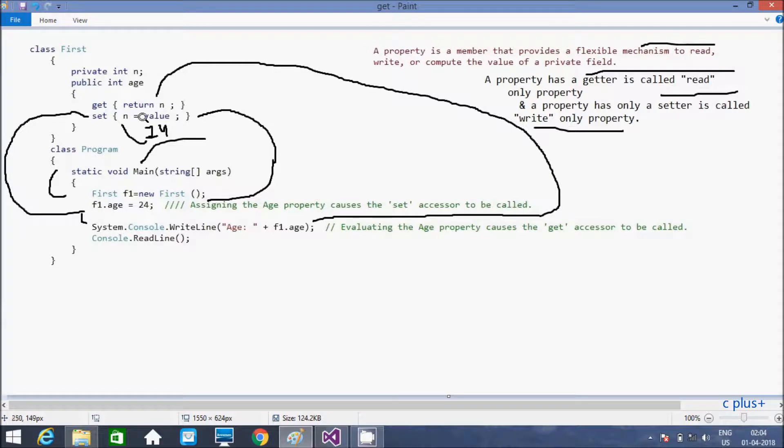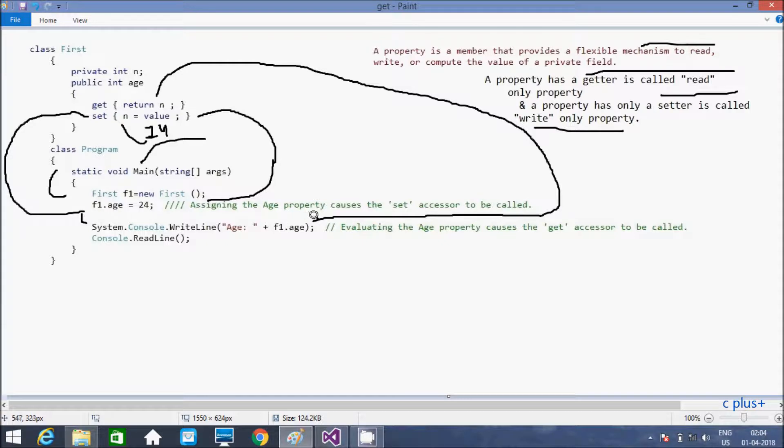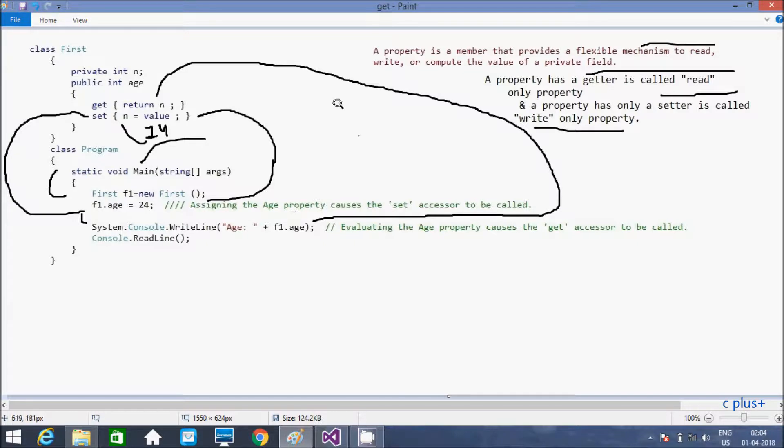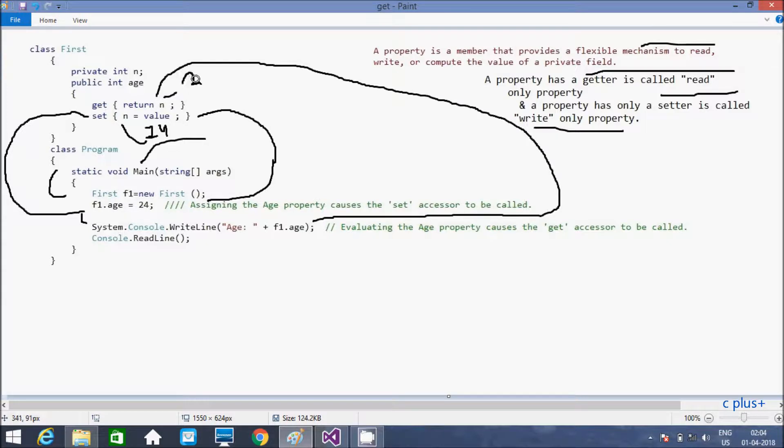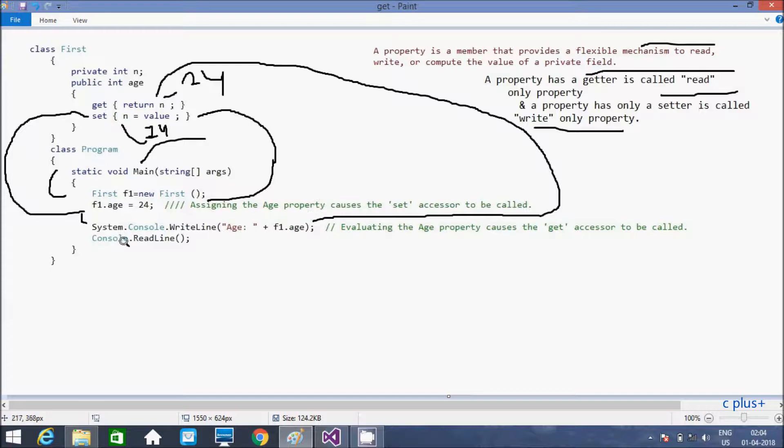That set n value 24. Here after console dot write and Age equal to f1 dot Age. The n value is now 24. This refers to get accessor. n value is 24. After that get 24, that means it is called 24. Here, that back. And here, console dot ReadLine.